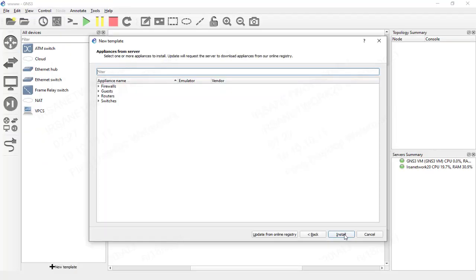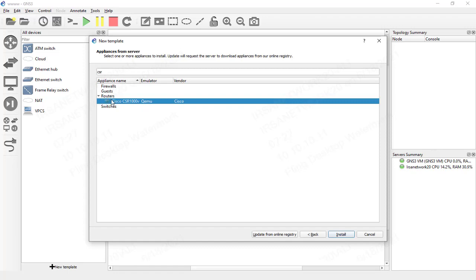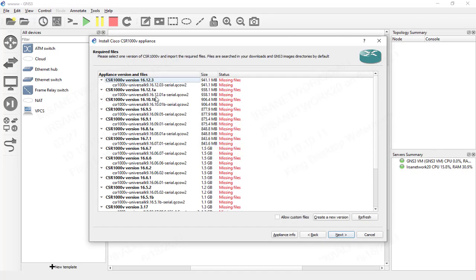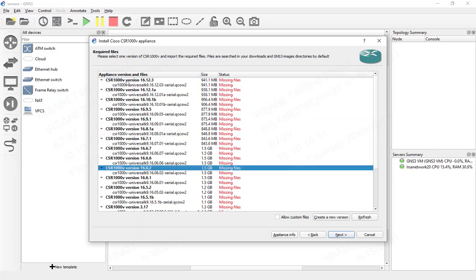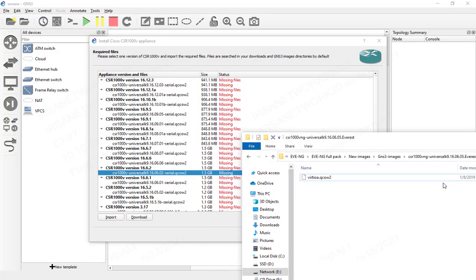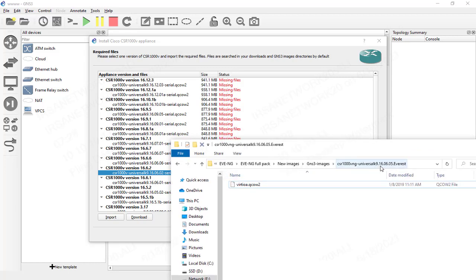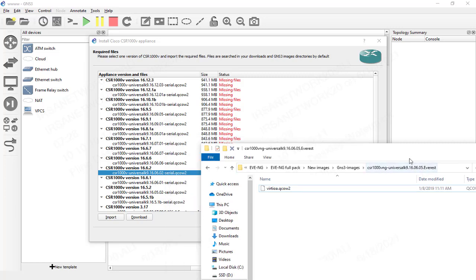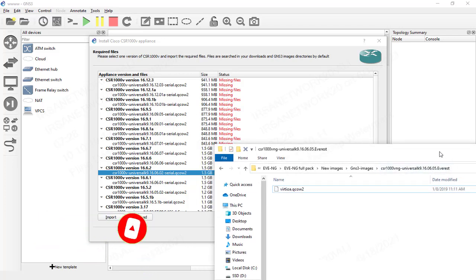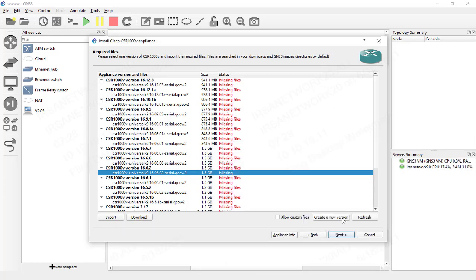We'll click Next and type 'CSR' to find it in the Routers category, then click Install and Next. By default we have an existing version of the CSR router. The version I'm going to upload is 9.16.06.05, which you can't find listed here. Even if you find the exact version, I highly recommend creating a new version to avoid checksum or hash errors when uploading images into GNS3.